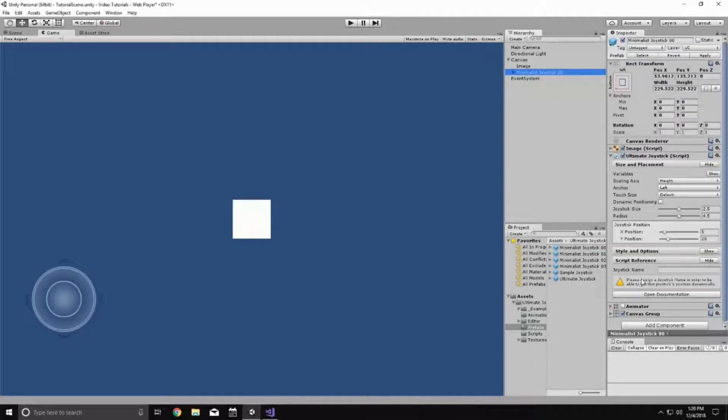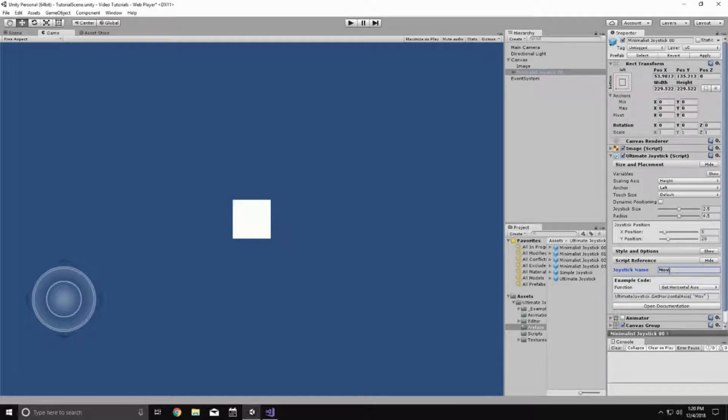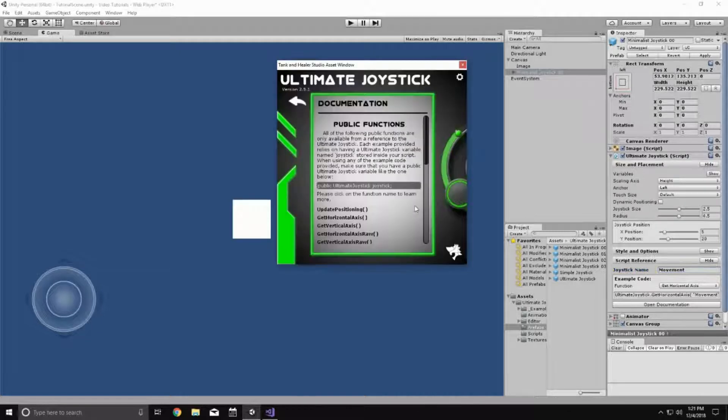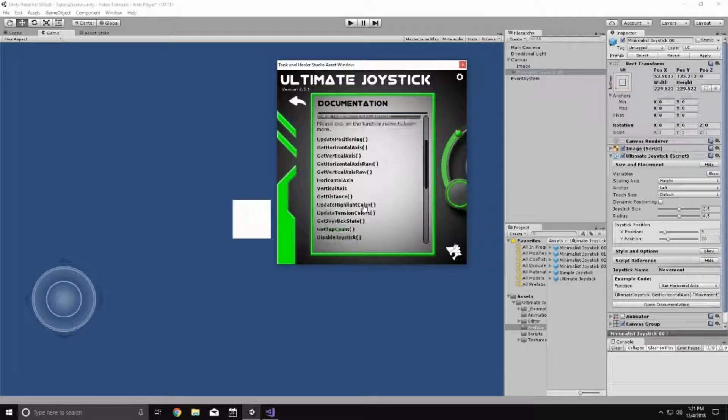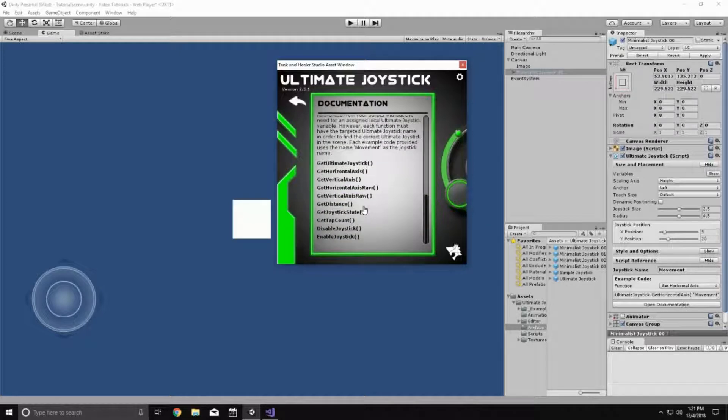And now we're not going to customize it at all. What we're going to do is we're just going to go down to the script reference section and we're going to name it movement. And it's worth noting that this little button down here, open documentation, will open up the documentation window for the ultimate joystick. And here you can read about all the different functions that the ultimate joystick has.